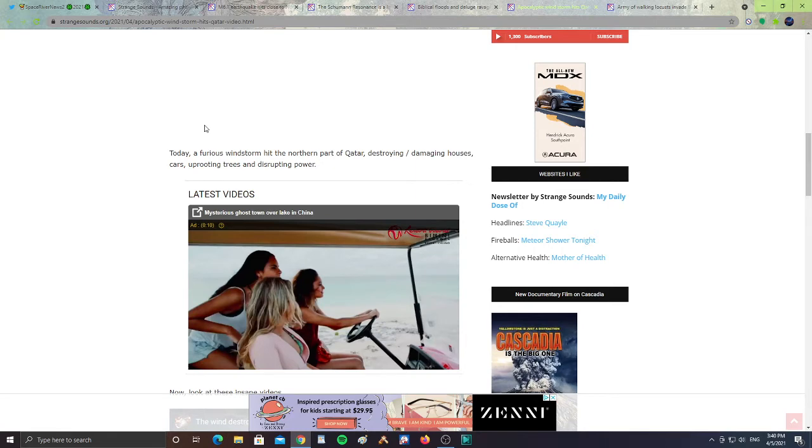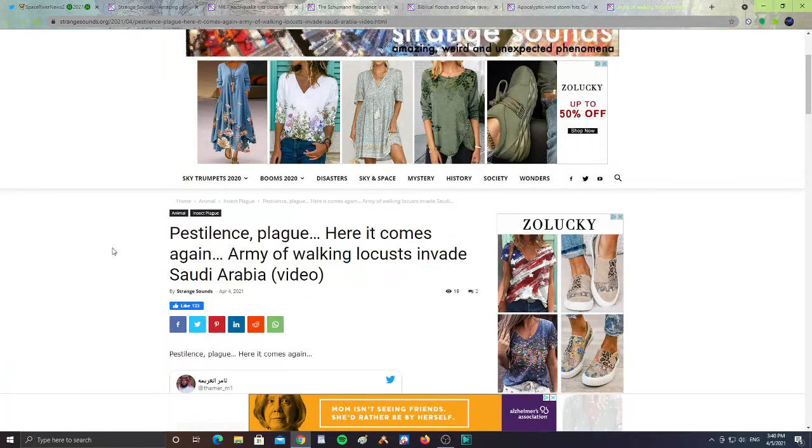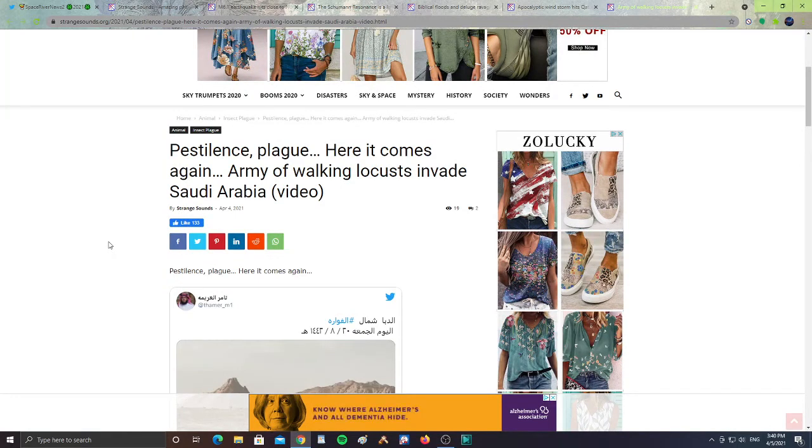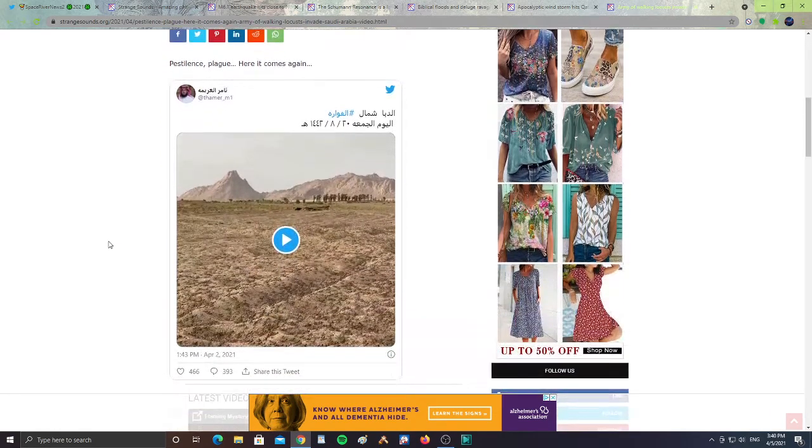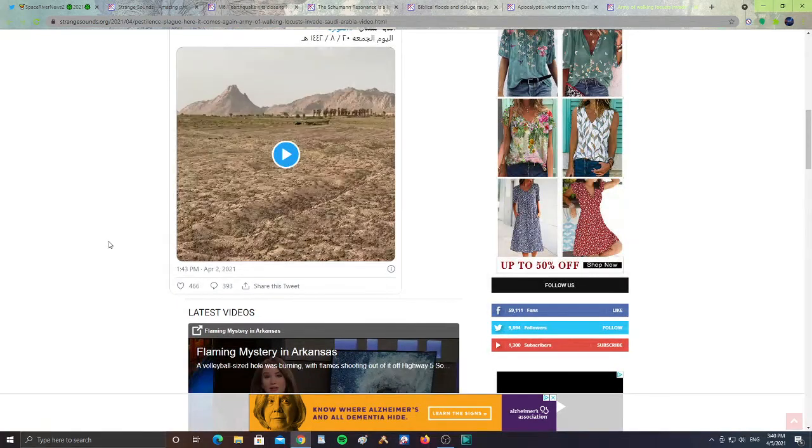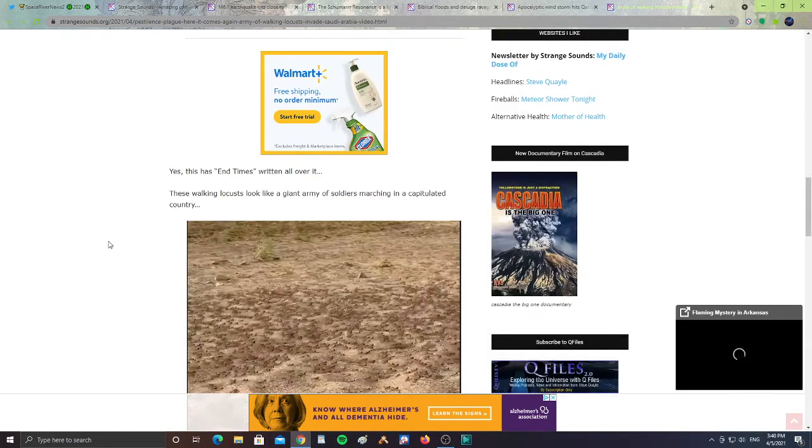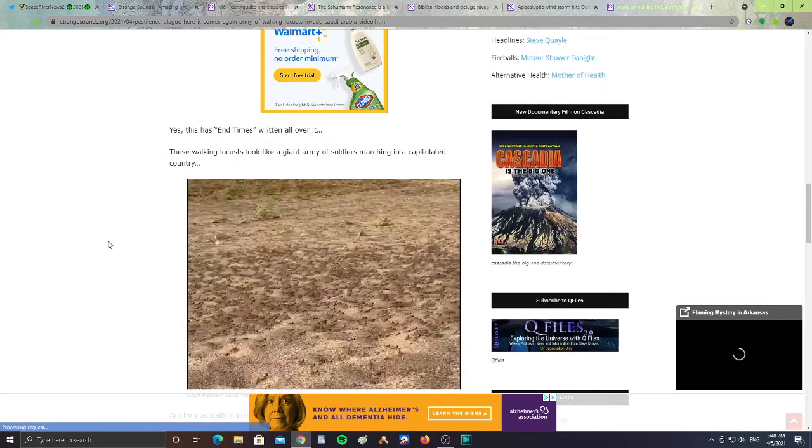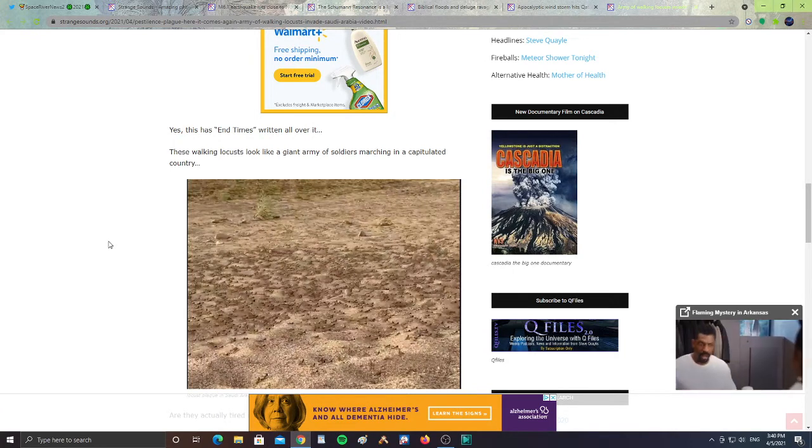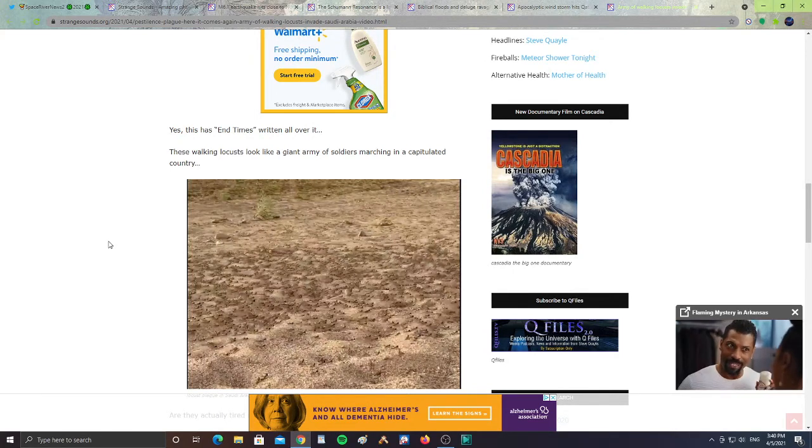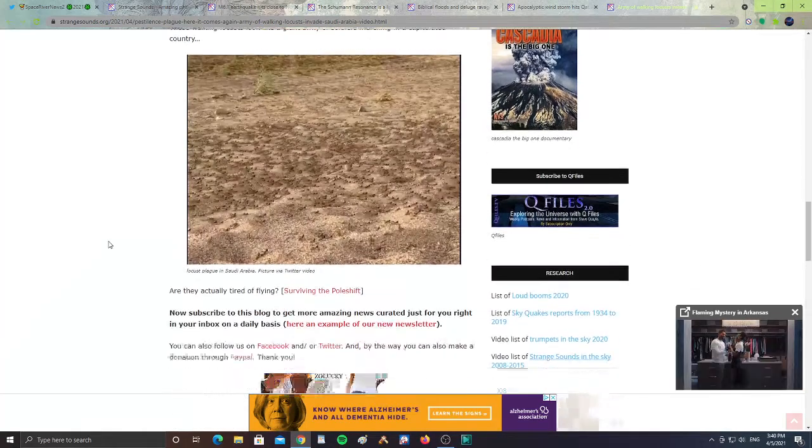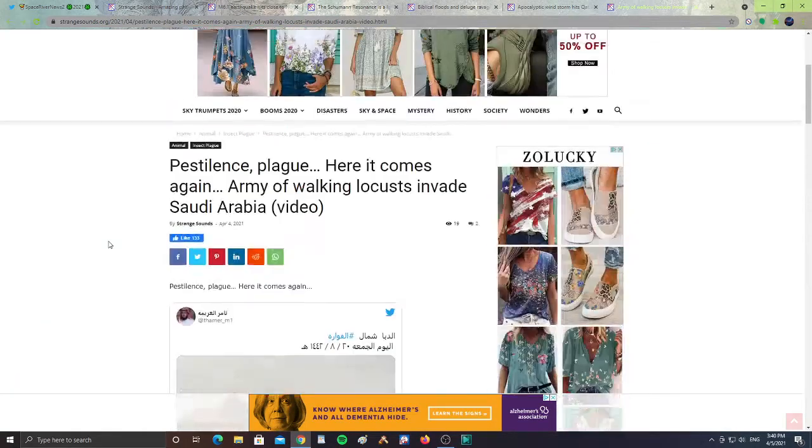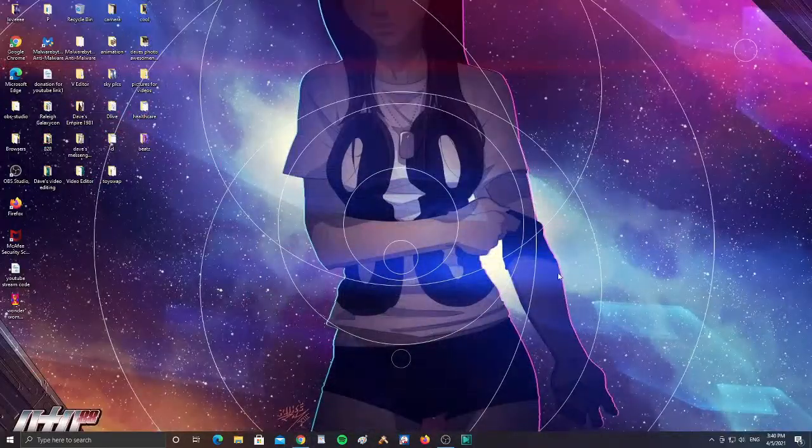And then finally, the last article from Strange Sounds as well - it's pestilence plague here comes again. Army of walking locusts invade Saudi Arabia and there's a video as you see here. I'll leave the link for this article. I'm not going to play the video, but a lot of locusts are happening. It says yes, this is the end times written all over it. These walking locusts look like a giant army of soldiers marching in a capitulated country. So Saudi Arabia getting hit with locusts. Please pray for all these people going through all these disasters.